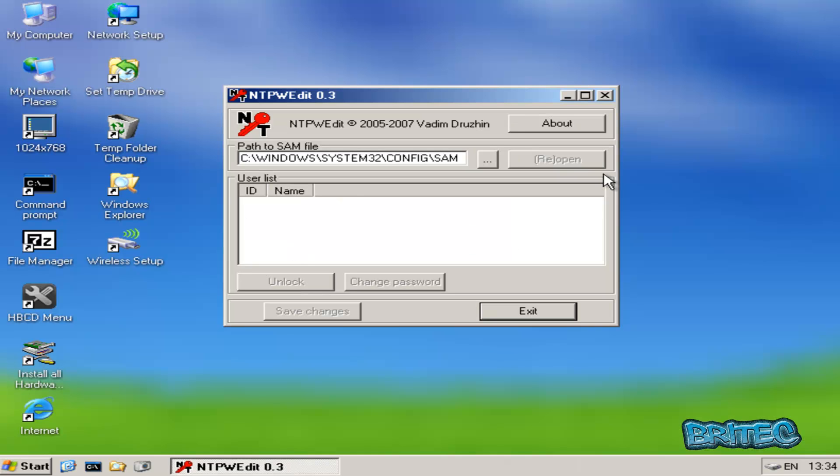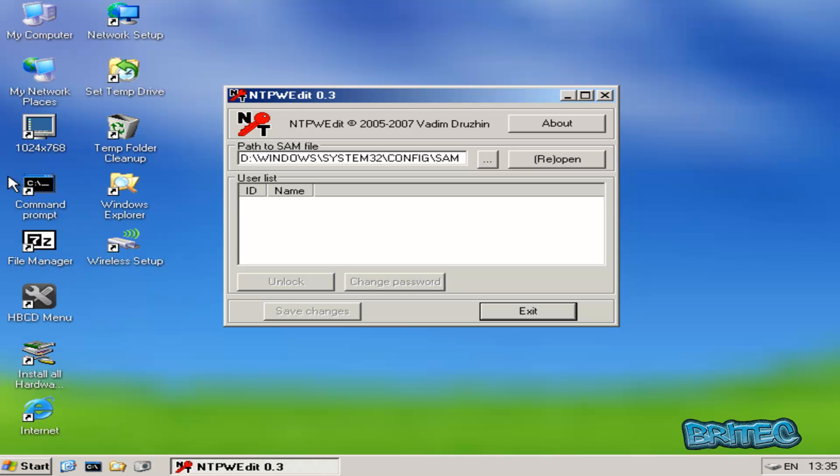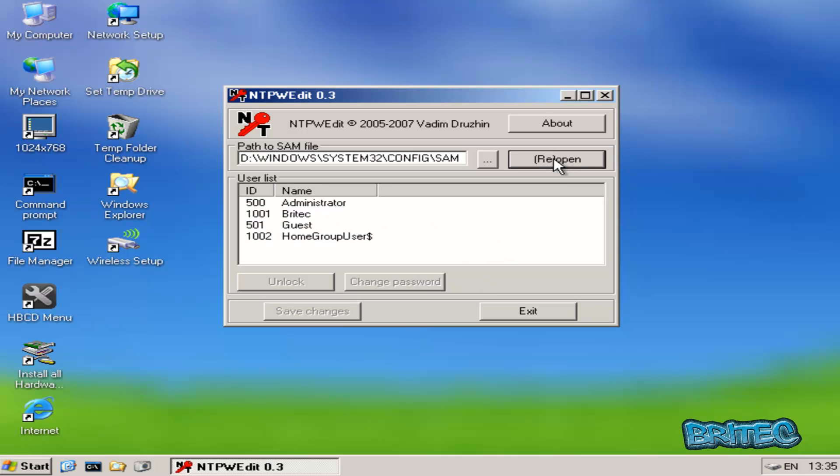Pretty painless really. It's going to come here and just change the C. We don't need to change the colon. So we'll just go D, and then once you've done that, click on the reopen. And then once you've done that, we can click the account that we want to change the password to.